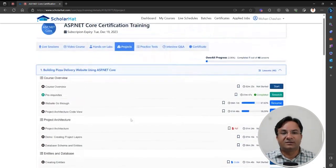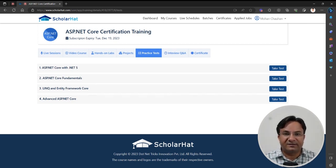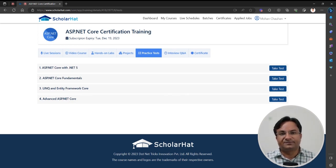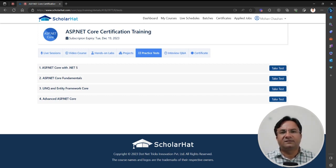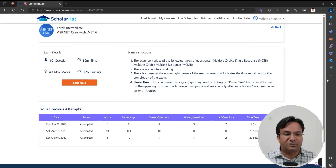Everything is covered in detail in the project tab. The next section is Practice Tests, which let you check your learning progress. Around each topic we have designed a practice test. In many companies during interviews, they may ask MCQs, and these will help you check your progress. Your previous attempts will show your score, how many questions you answered, and everything else.